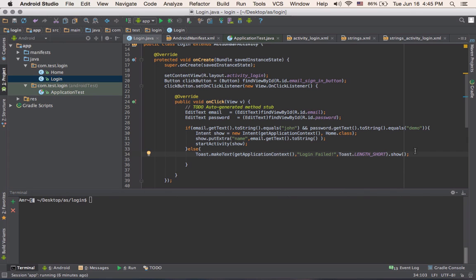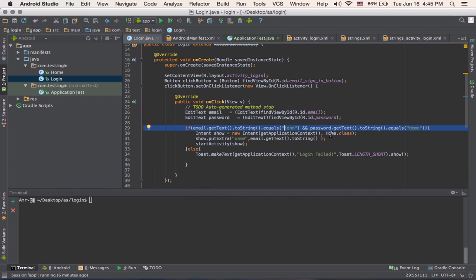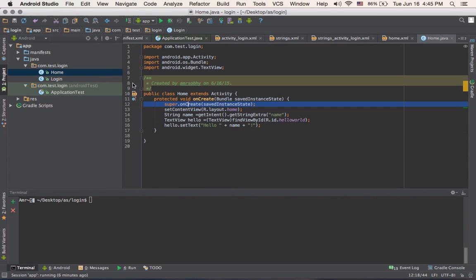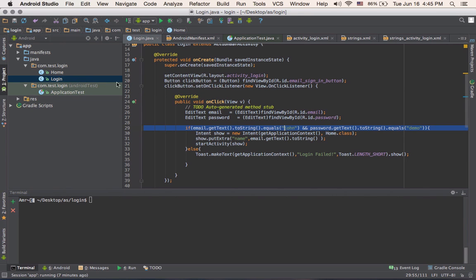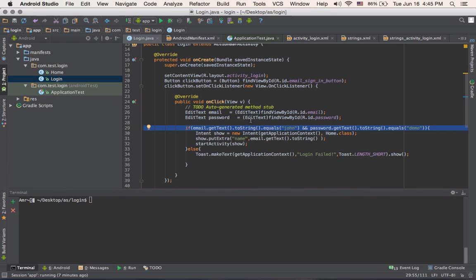Of course, real world scenarios would require you to make a real request, a dynamic request, to compare the user data. But just for the sake of simplicity, I'm making a very static condition here. And then the next activity has nothing but hello plus the name of the user that I'm passing as an extra. You'll find a link in the description with the whole project on GitHub.